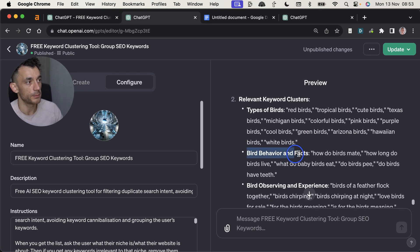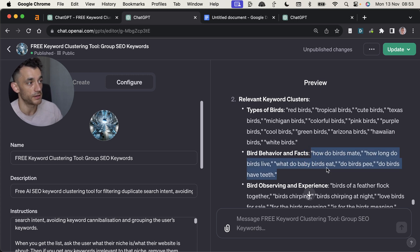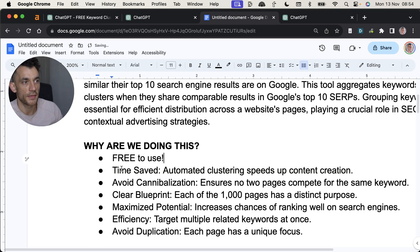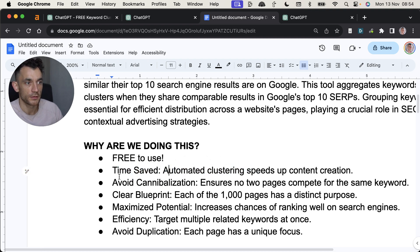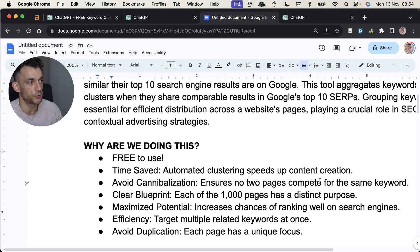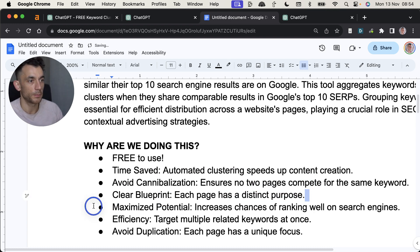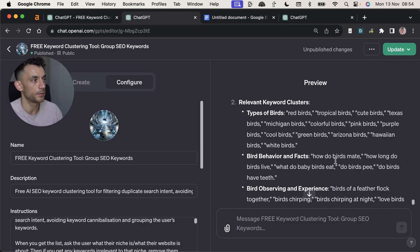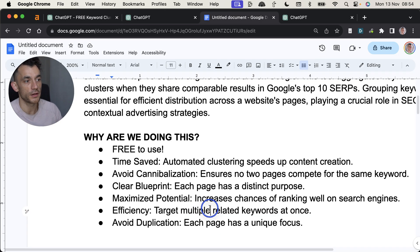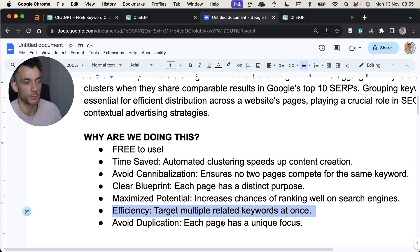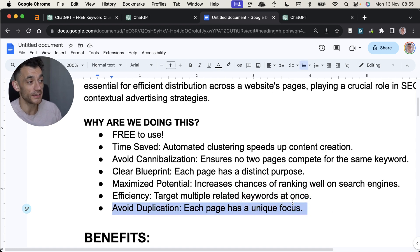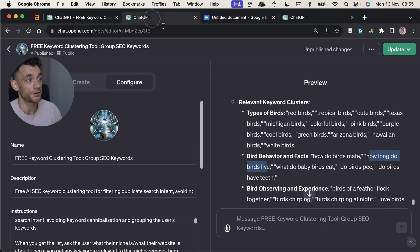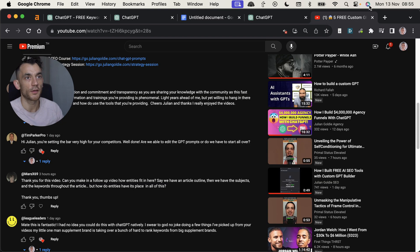Same with the bird behavior. So bird behavior and facts will be a category. And then you've got the individual pages under each category. And then it's free to use. It saves you a lot of time because you're automating the clustering. You're avoiding cannibalization because it ensures two pages aren't competing for the same keyword. It's a very clear blueprint to use because you're like, I'm going to create a page about this and then this one. It's very efficient because then you can target multiple keywords without creating multiple pages. And you avoid duplication because each page has a very unique and clear focus, as you can see right here.